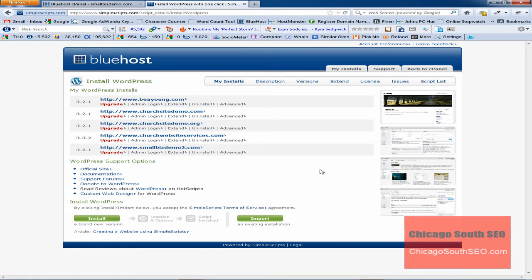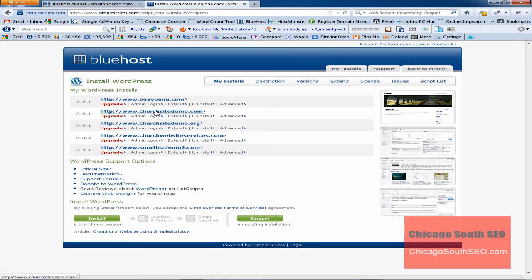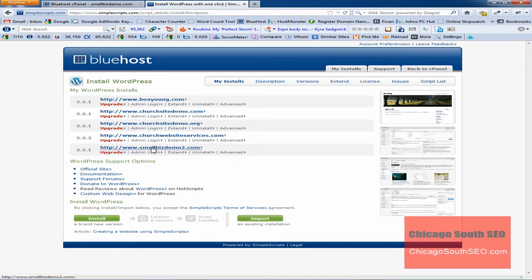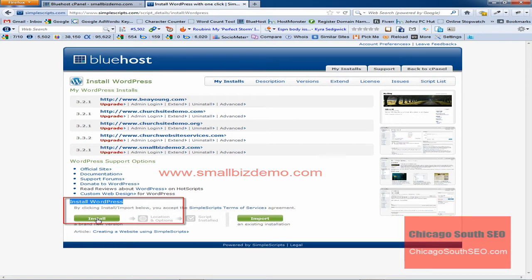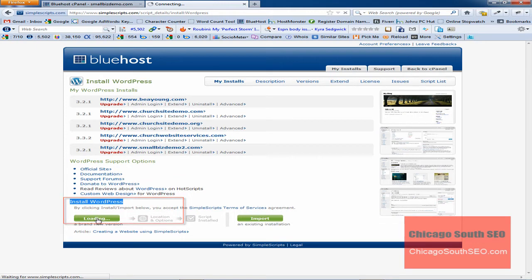That's going to take us to the Install WordPress screen. These are all of the current installations that we have, and if we wanted to upgrade those we could, if we wanted to make changes to them, or even uninstall them, we could. We're not going to touch these because we're concerned with the website called smallbizdemo.com. We're going to come down to the Install WordPress section and select Install. We'll just left-click that, and that's going to expand this page.